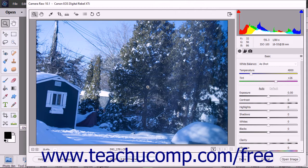After you have opened a Camera Raw file for processing in the Photo Editor in Photoshop Elements, it will open within the Camera Raw dialog box. This dialog box contains the tools and processing settings used to import and process the Camera Raw data.